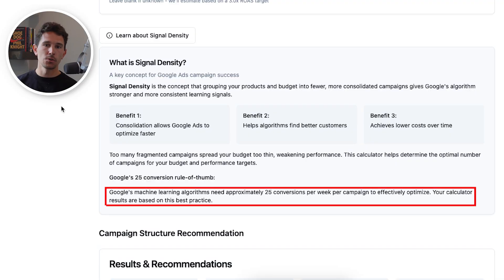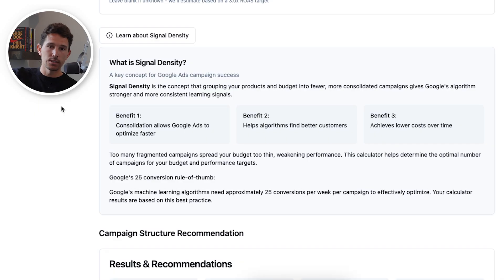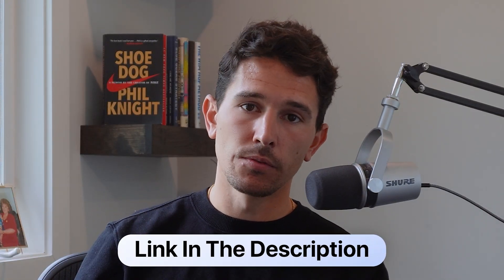To determine how high signal density is, we're going to use a very simple rule of thumb — the 25 conversion rule of thumb. Basically, if Google has 25 conversions over a seven-day period, we consider that high signal density. We ideally want every single campaign we're running to have 25 conversions over a seven-day period. Don't get too concerned if you can't achieve that; I'm going to break down everything in terms of structure that you need. By the way, this calculator is down in the description — you can get it completely for free.